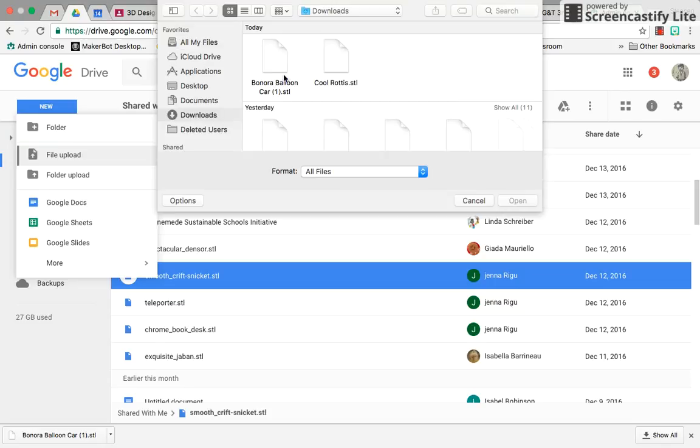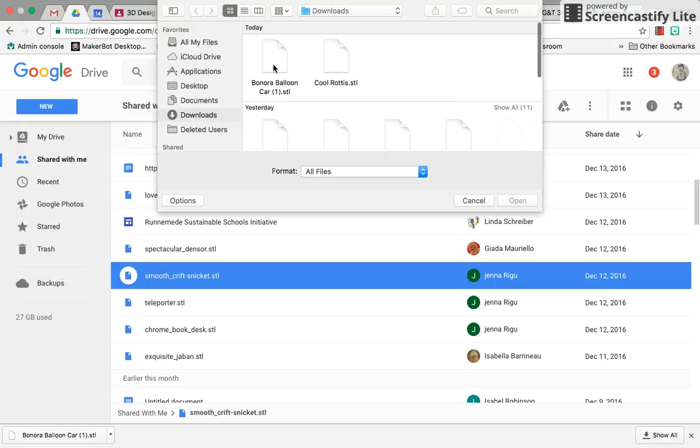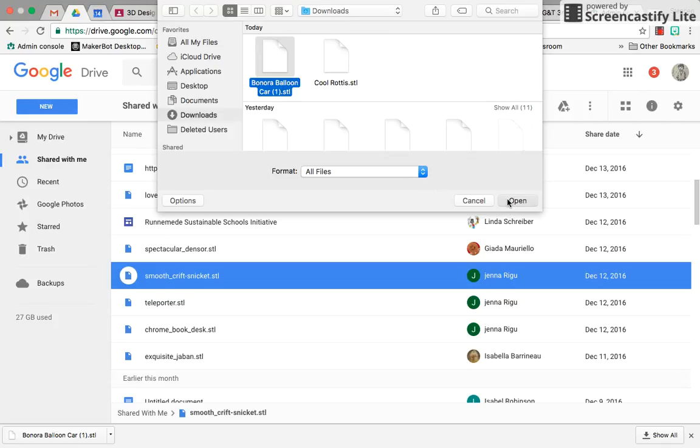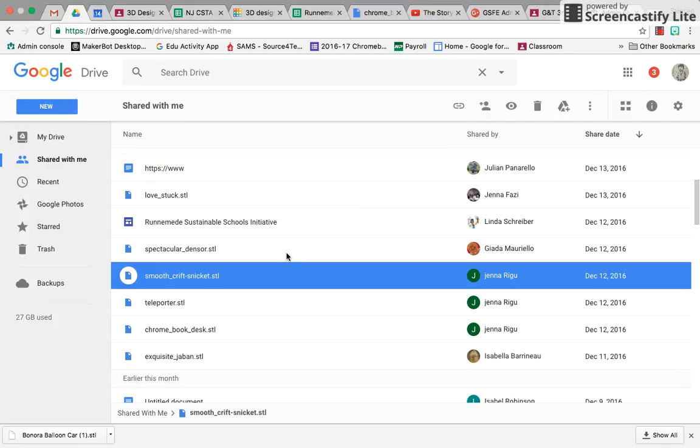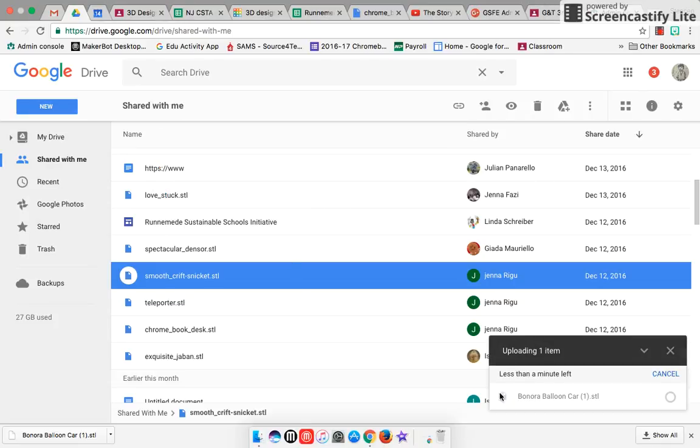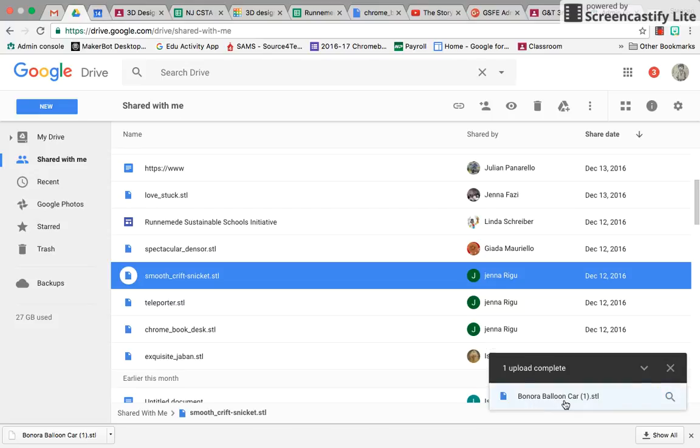And it's in my Downloads folder. It'll be in your Downloads folder too. I select my Bonora balloon car and open, and it uploads.